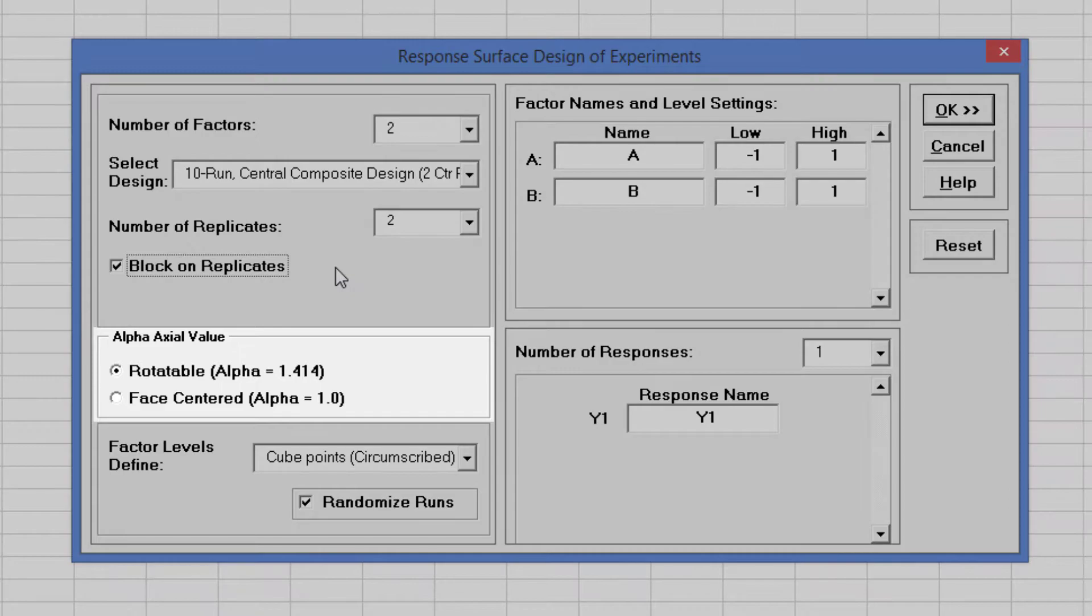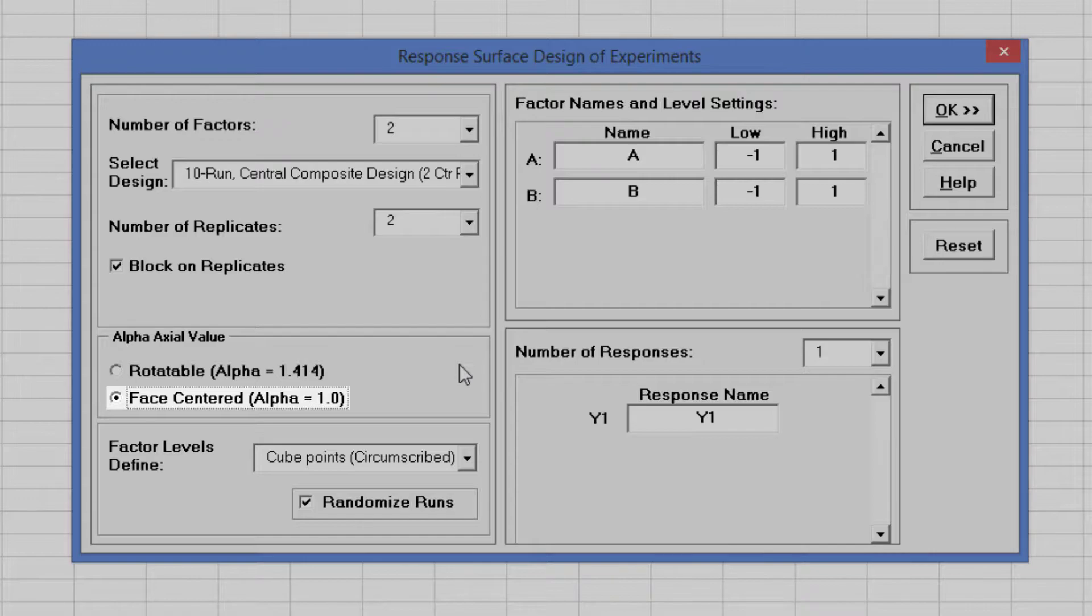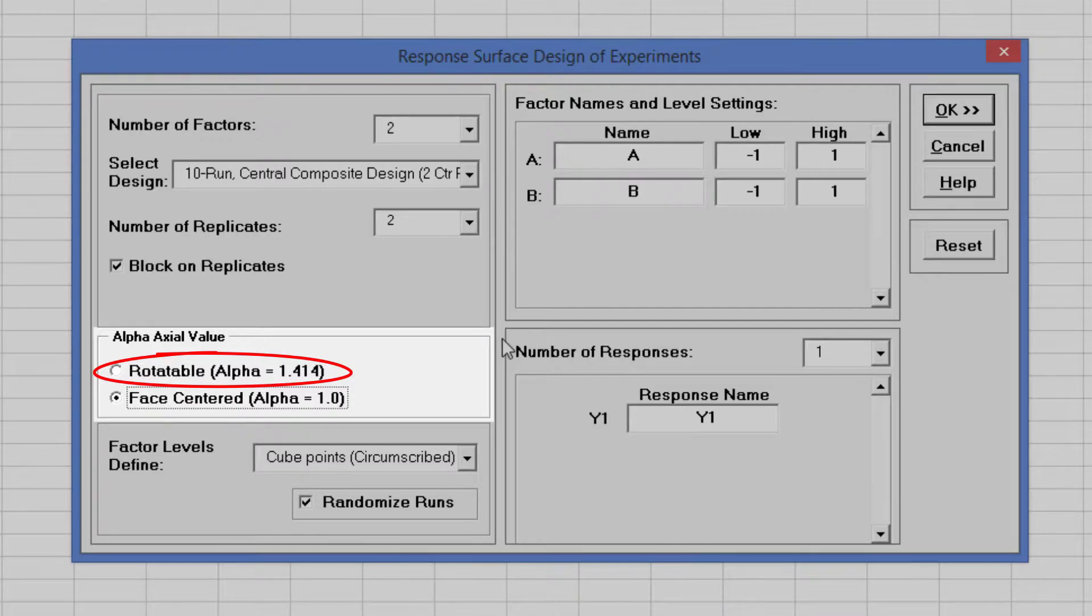Change the Alpha Axial Value option to Face Centered, Alpha equals 1. This simplifies the design to a 3 level design, rather than a 5 level design with Alpha equals 1.414. The trade-off is that we lose the desirable statistical property, rotatability for prediction.